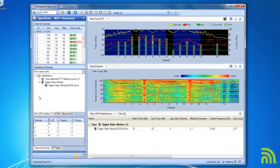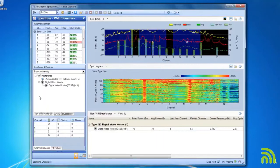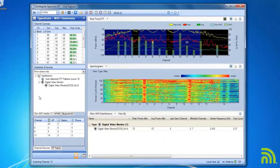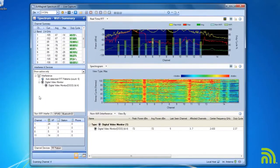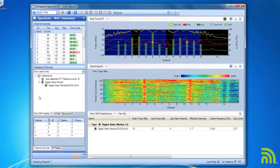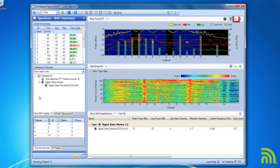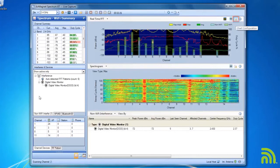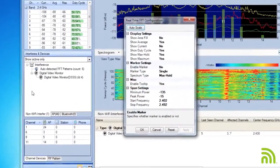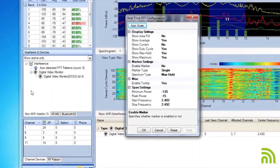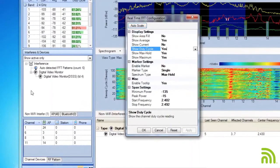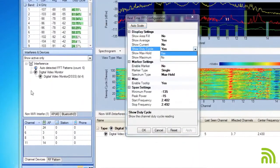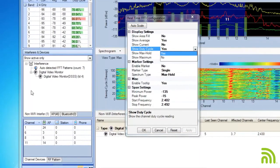But I can also make some configuration changes to this graph. So, I've decided that I'd like to pull the duty cycle information off. I find it too distracting. So, I'll come over to the configuration options for the chart. I'll say Show Duty Cycle, and I'll change that to No.